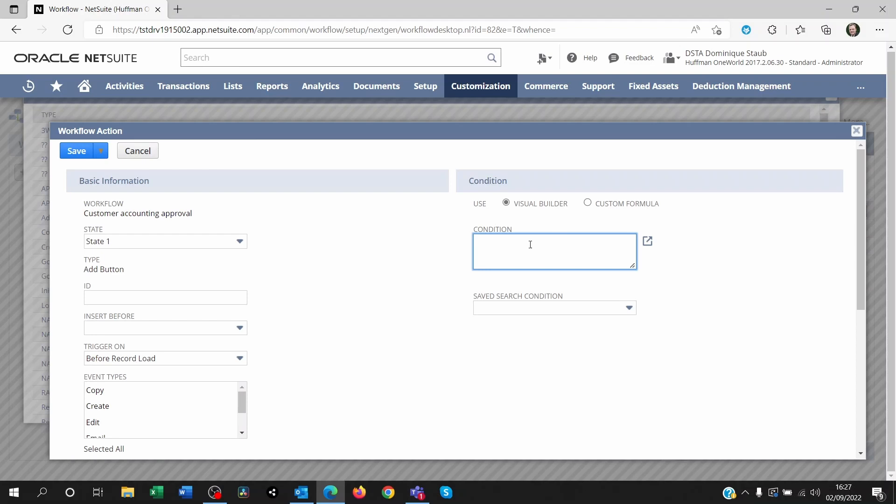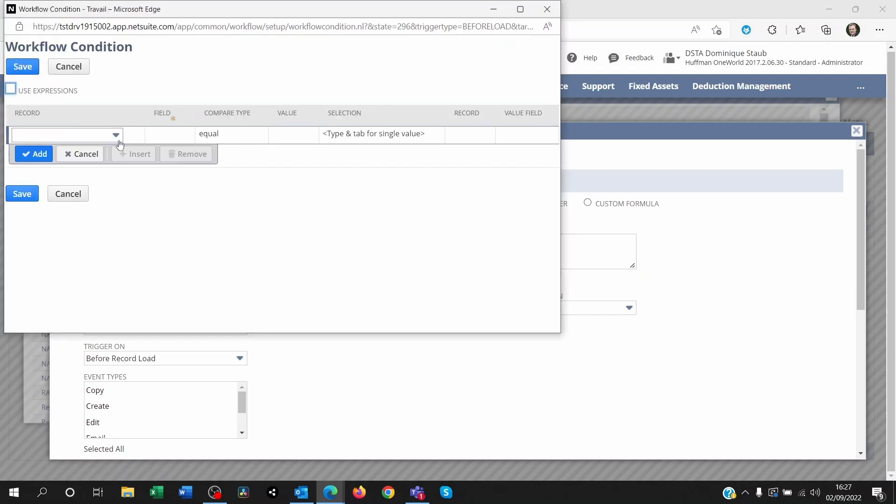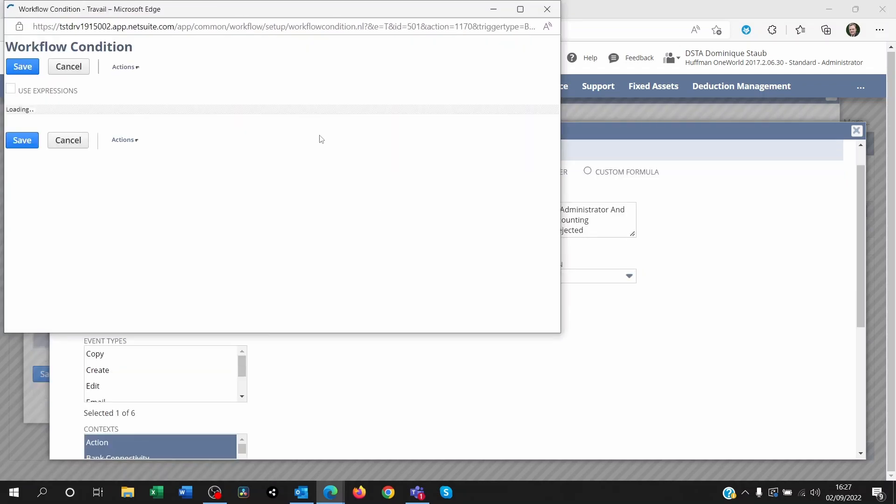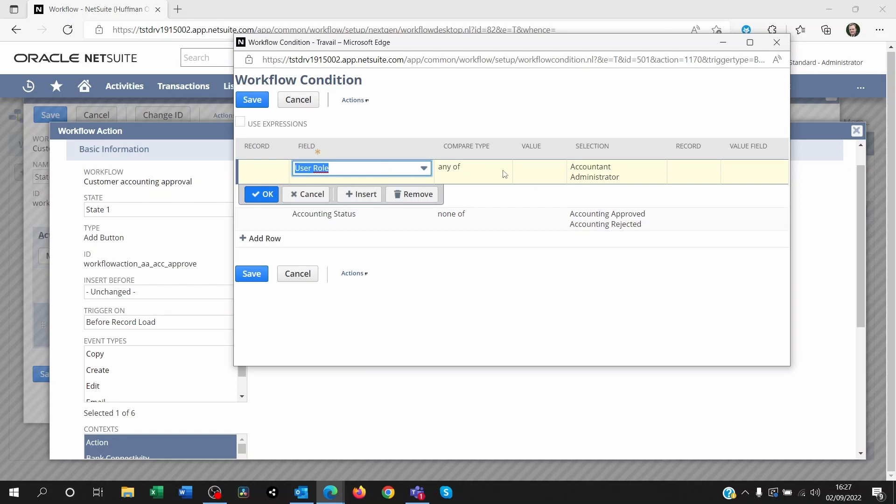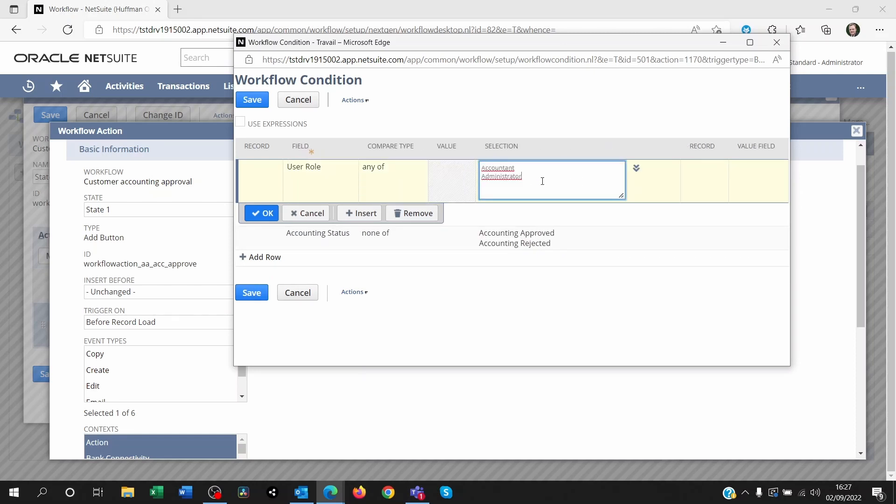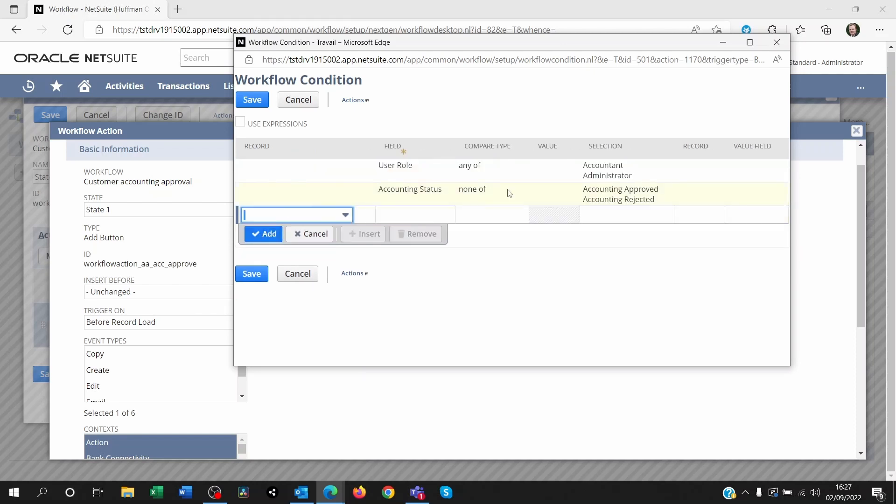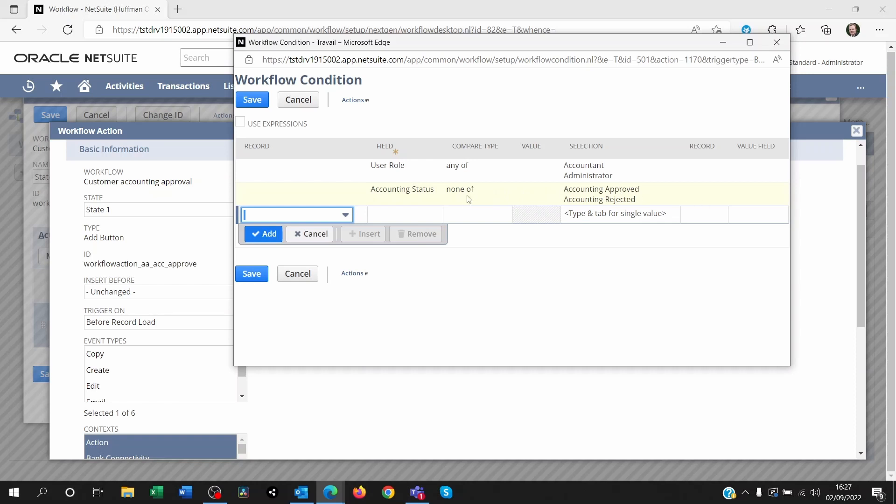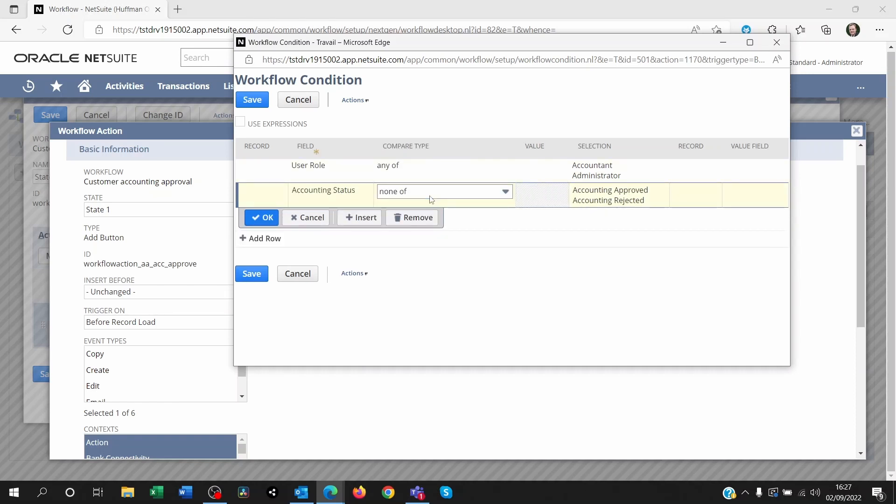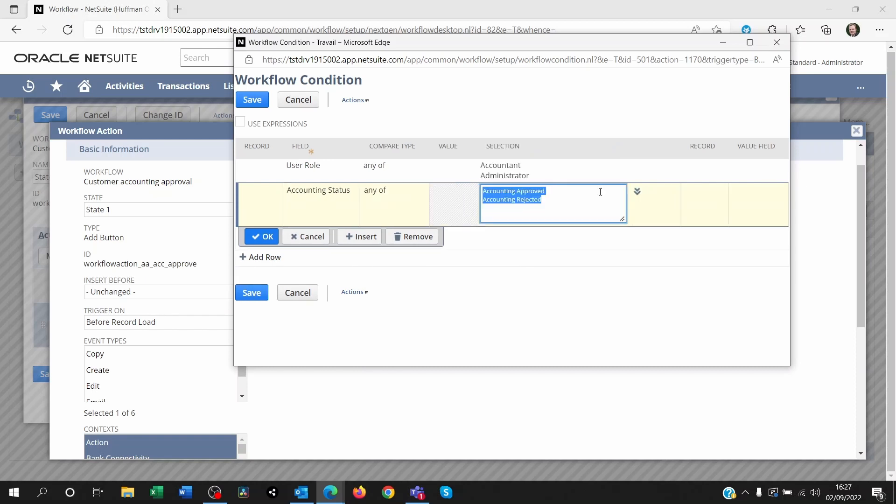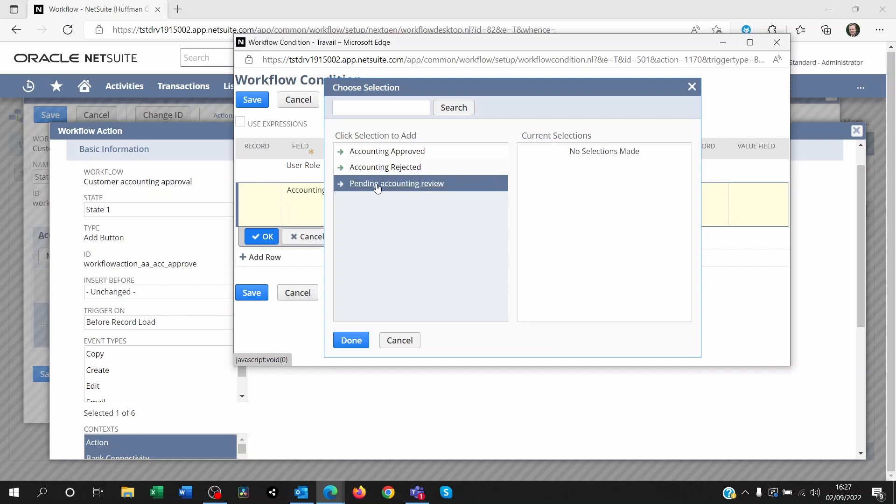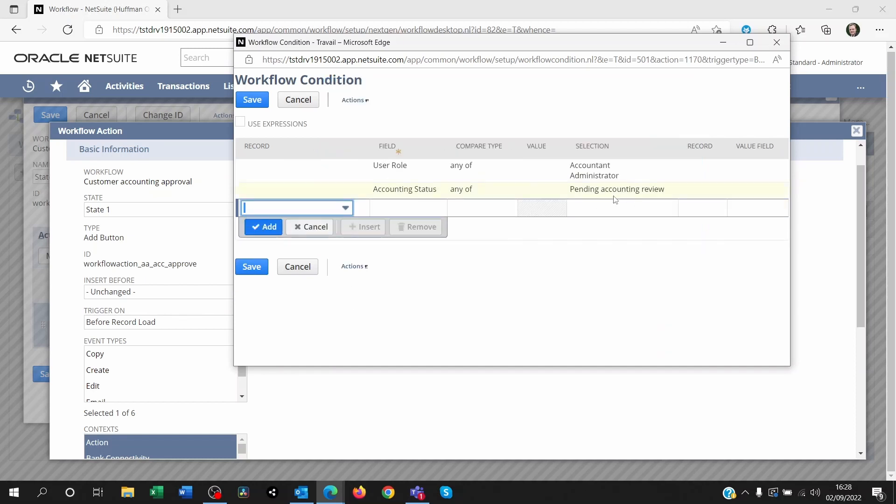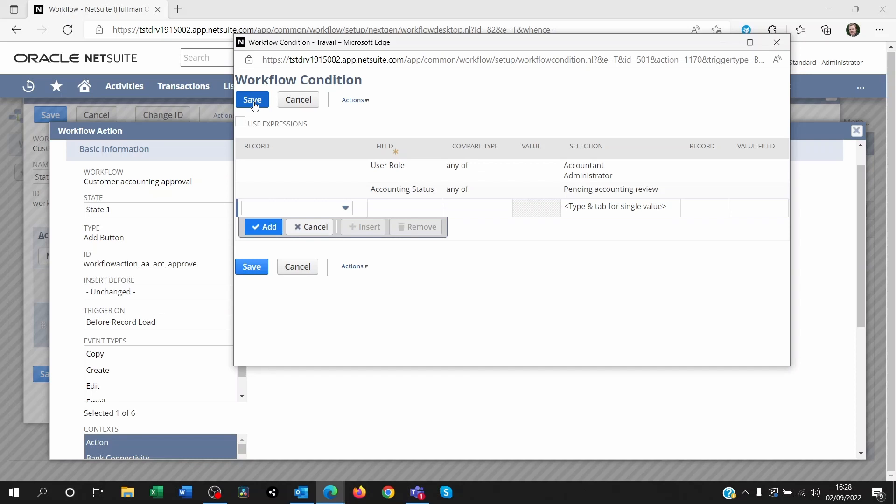Now this is where you're going to set the condition on who should be seeing that button, when that button should be shown. And this is basically the fields I use for this scenario. I set the user role within the field. I want the user role to be any of these two roles. And I also want the status of the accounting status field not to be approved or rejected. I'm a bit silly here because what I could have done is instead of no no, I could have said any of and instead of these two, I could have removed that and I could have said pending accounting review. So whenever it's pending accounting review, it's going to show.